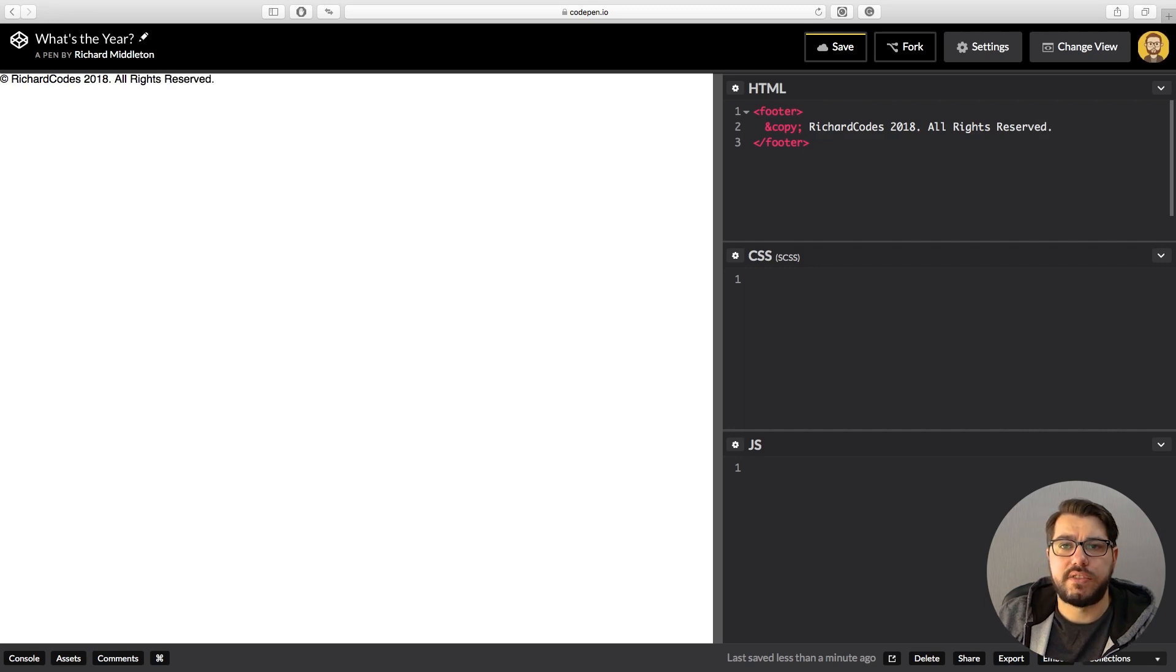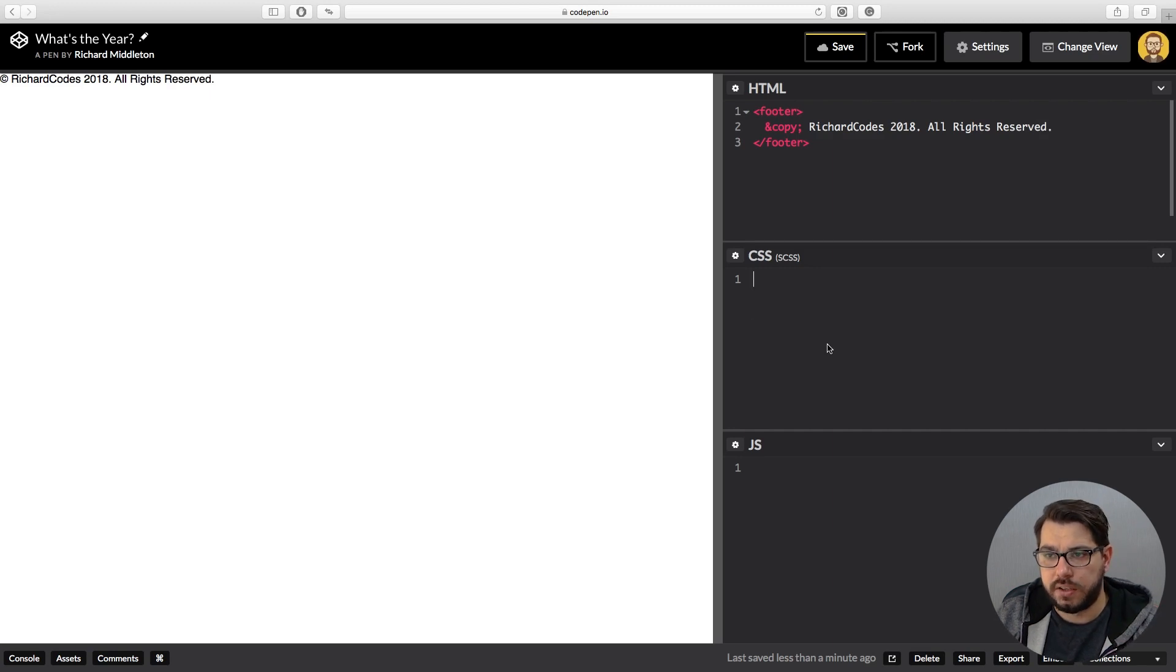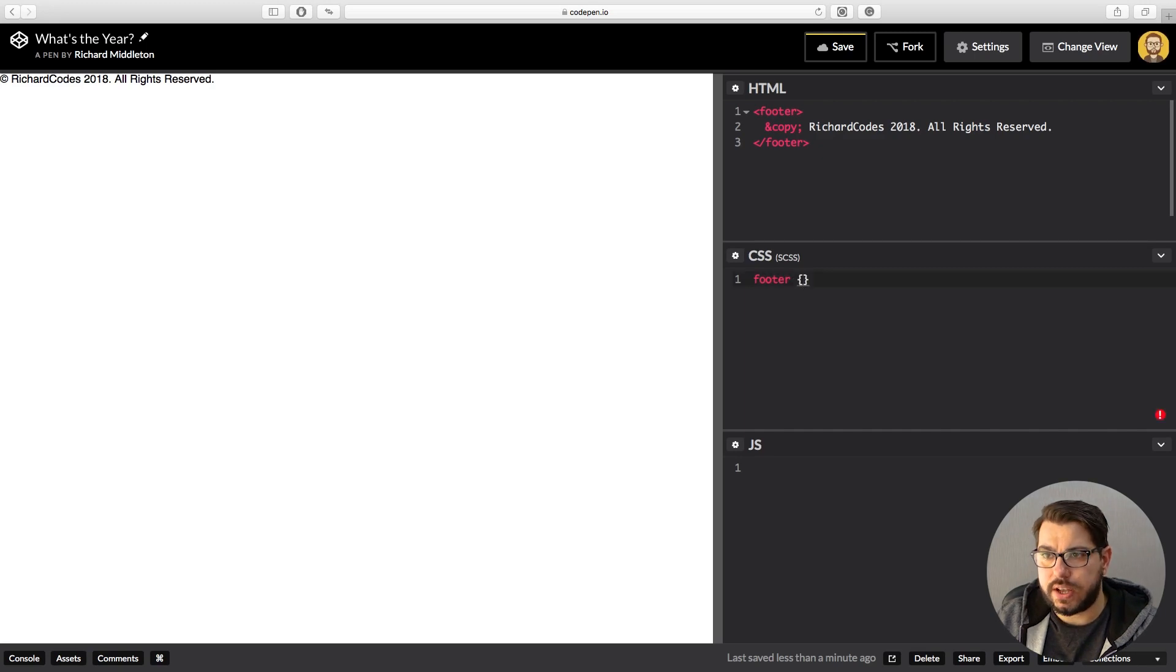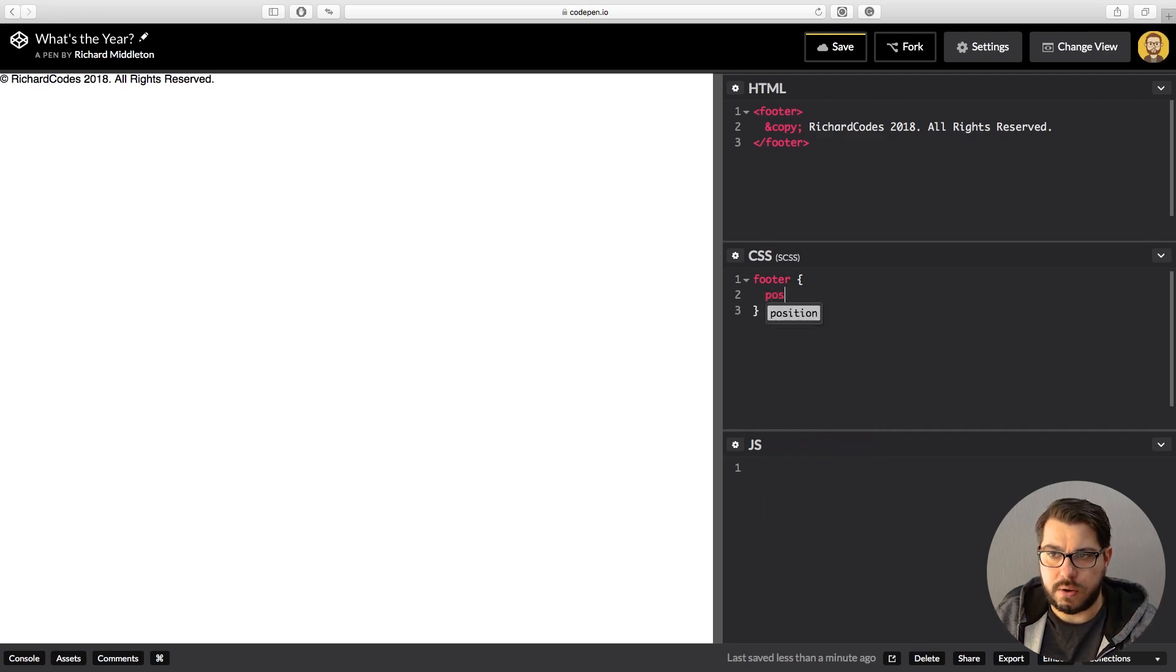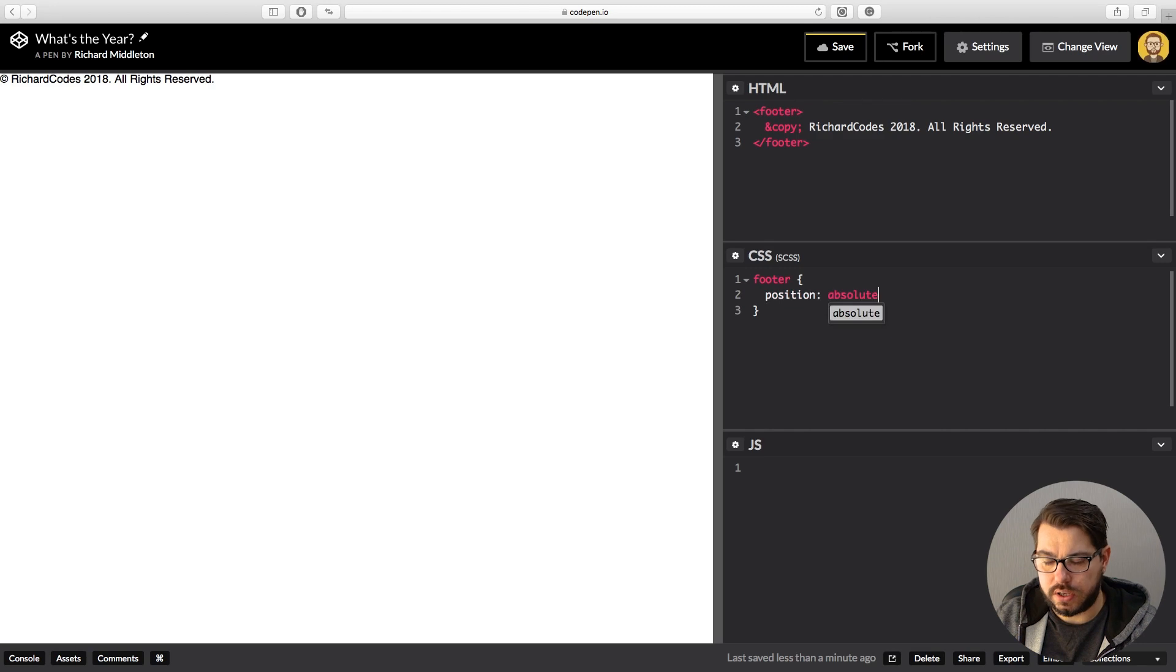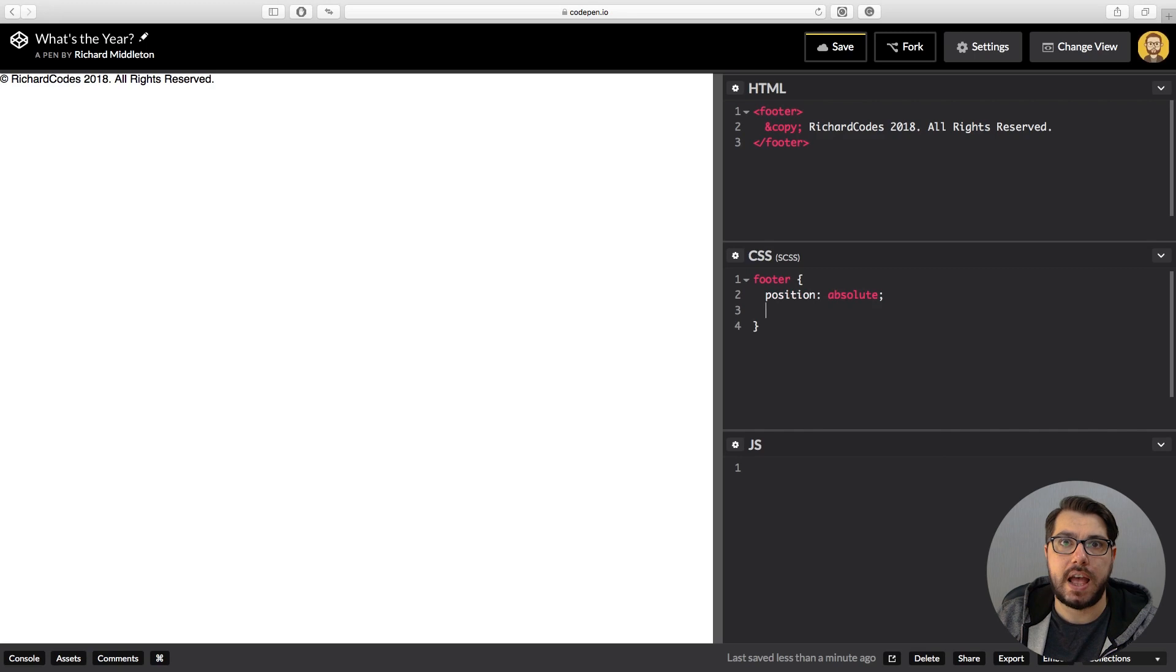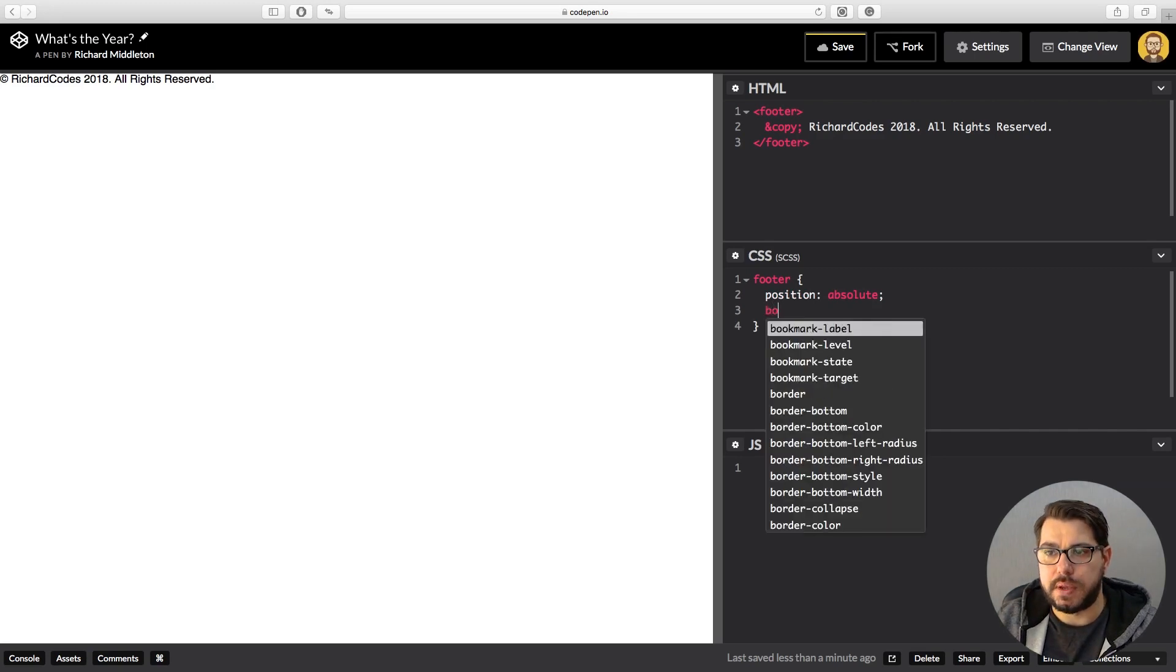There we have it statically written in, but it's not looking too much like a footer at the moment, so let's change that. Let's jump into our CSS and type in footer. Give our curly brackets, and let's move it to the bottom first of all. So position absolute.